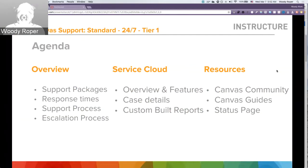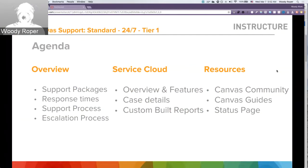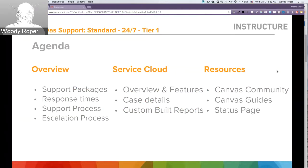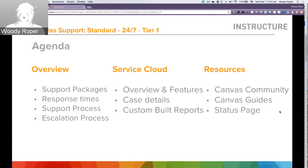I'll give an overview of Service Cloud features and I'll talk about case details, then I'll touch on Service Cloud custom-built reports. I'll finish by sharing some valuable resources Canvas users have, such as the Canvas Community, the Canvas Guide, and the Status Page.